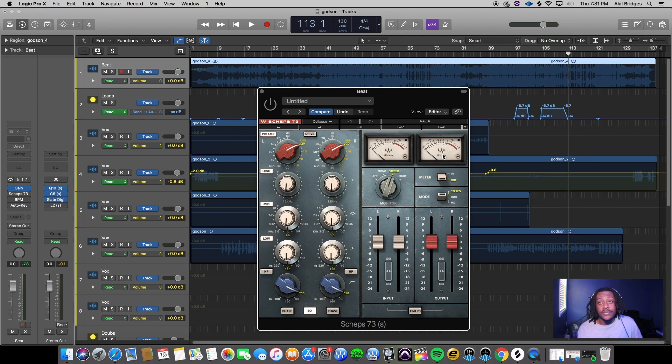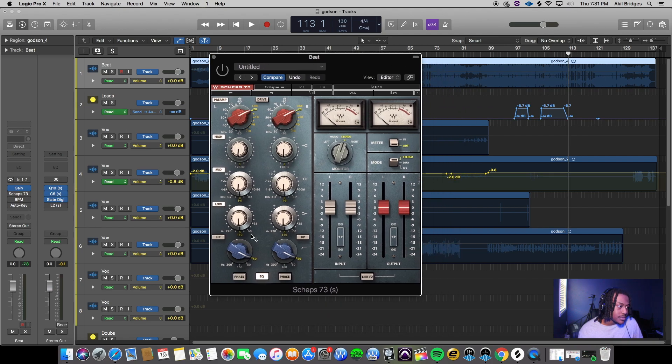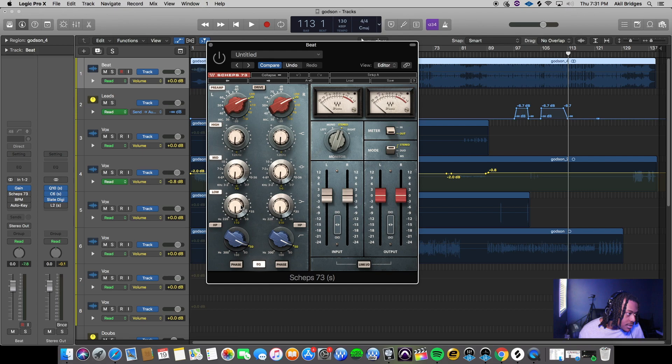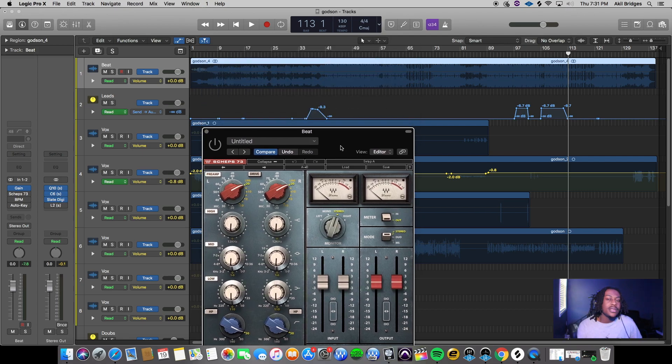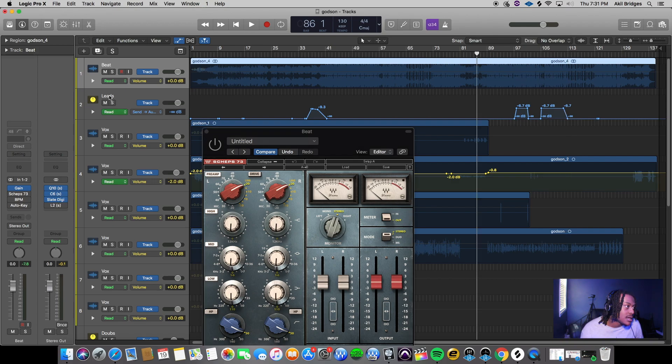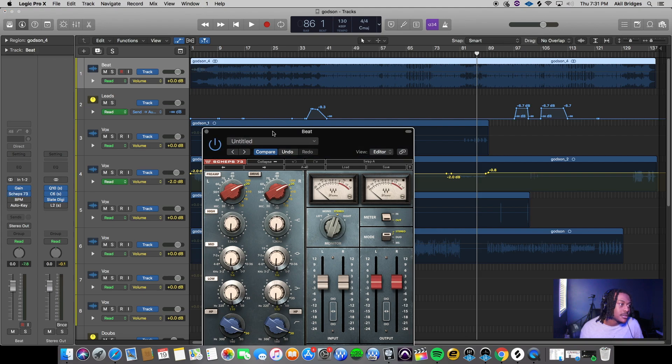I did very subtle EQ here. I pulled a little bit of the mids out - like 0.6, and I took a little bit of the lows out. That basically gave the beat a little more space so his vocal can sit inside of it versus sounding like it's on top of the beat.